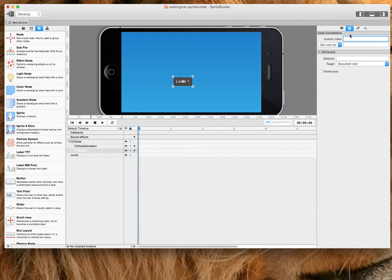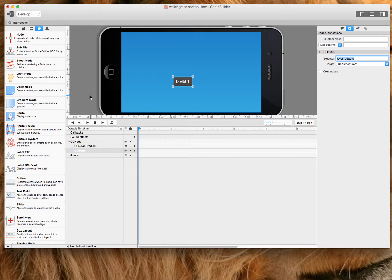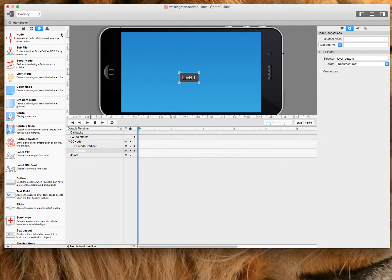And you're going to have to create a selector for that button. So I'm going to call this level one button and the two dots. Don't forget the colon there. So that's all I have to do on the main scene.